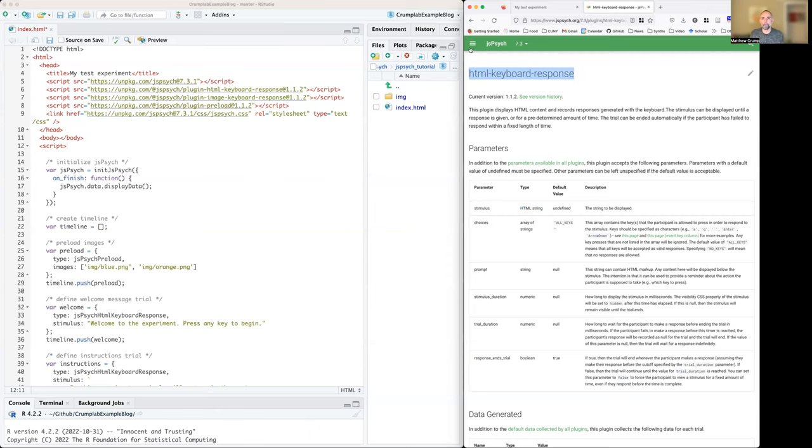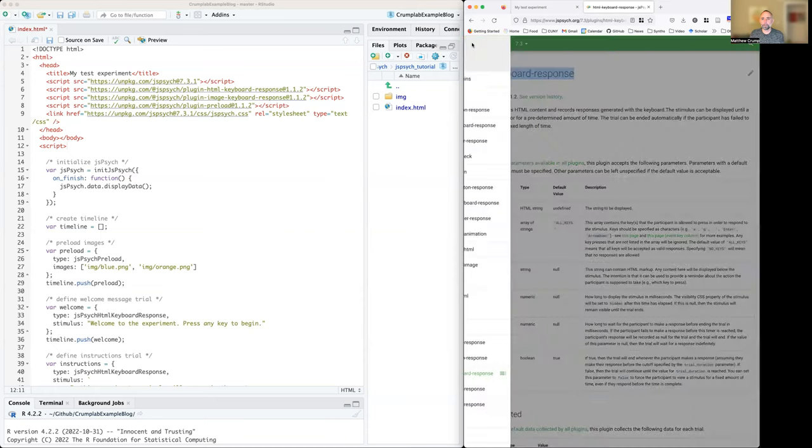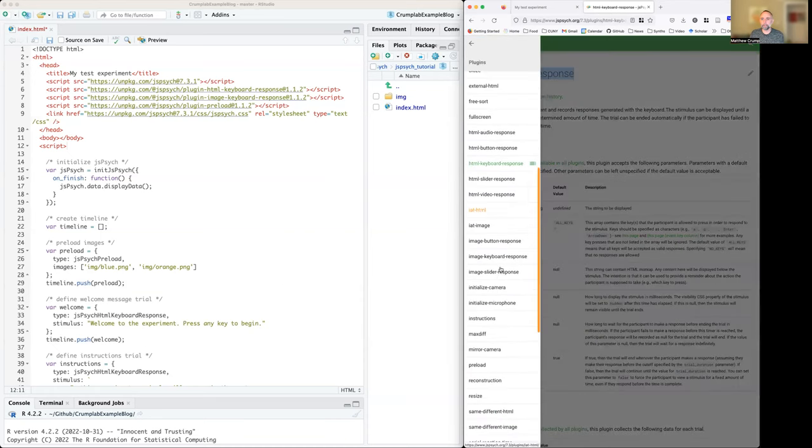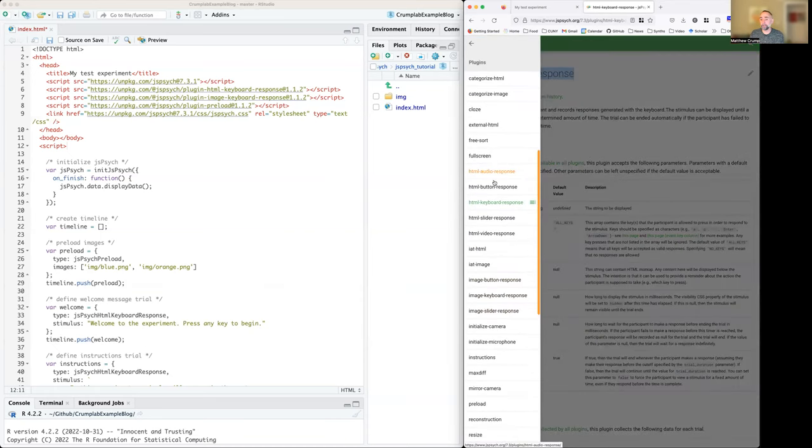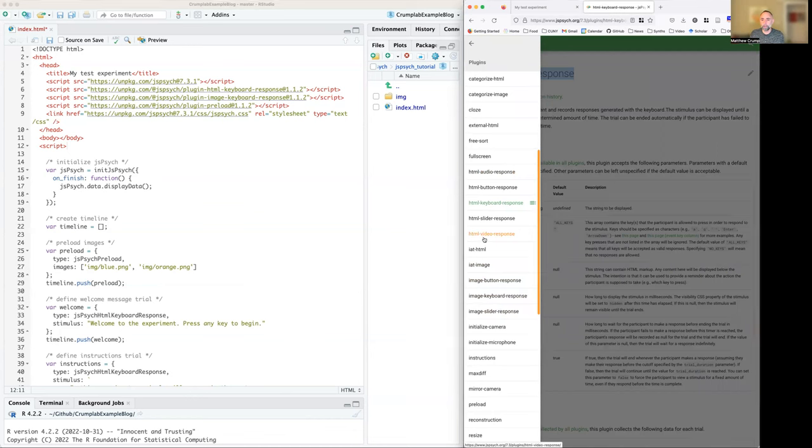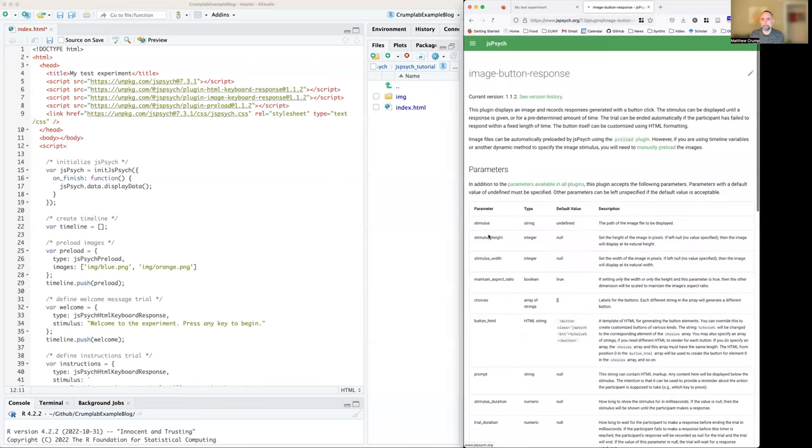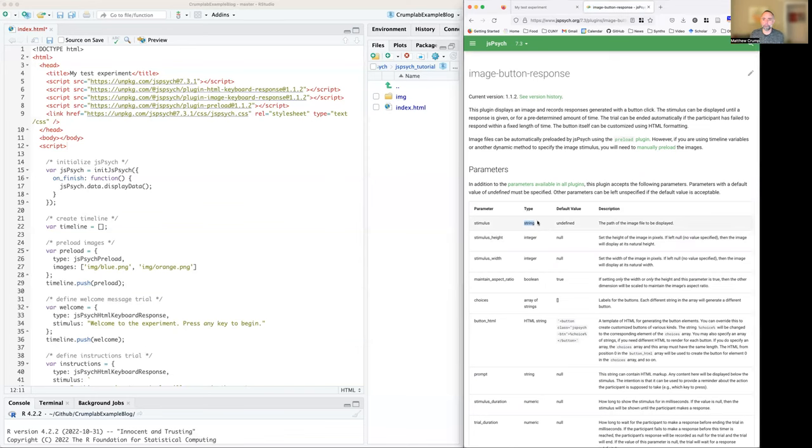Another one that we see here is plugin image keyboard response. And this is slightly less general. Where is it? Plugin image right here. Here you give it the name of an image and it will show the image for you and then wait for a button response and collect that.